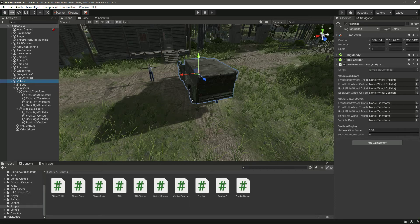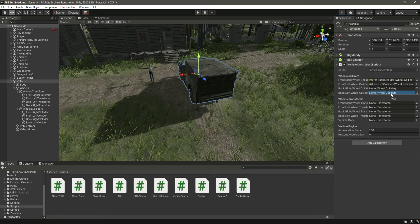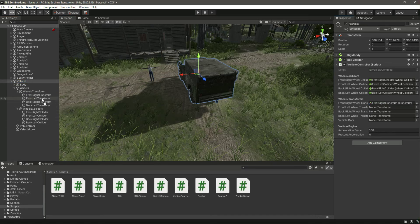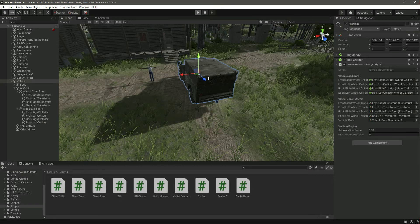We need to assign all references in the inspector. Assign the front right collider, front left, back right, and back left colliders. Then click the vehicle again and assign the front right wheel transform, front left, back right, and back left wheel transforms. Also assign the vehicle door. The acceleration force is 100 by default.